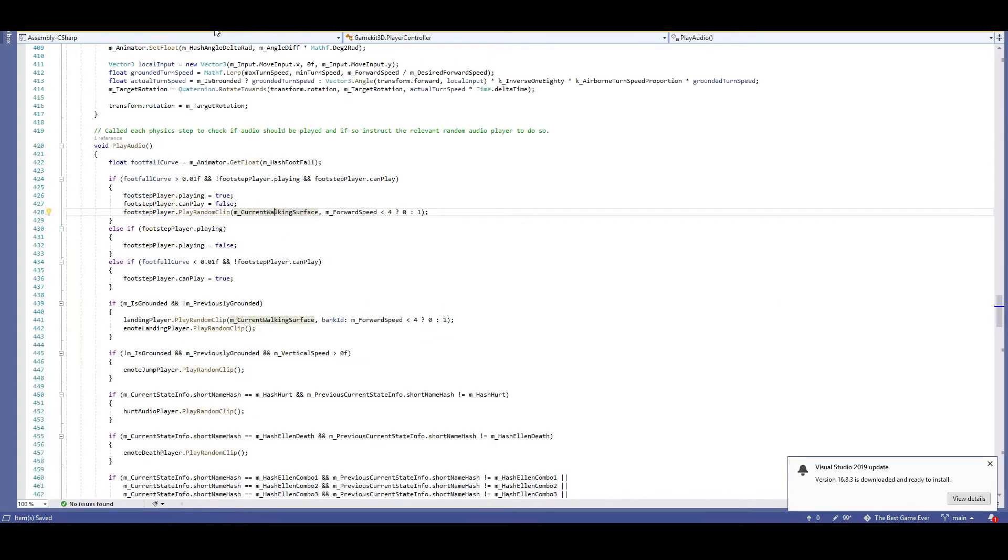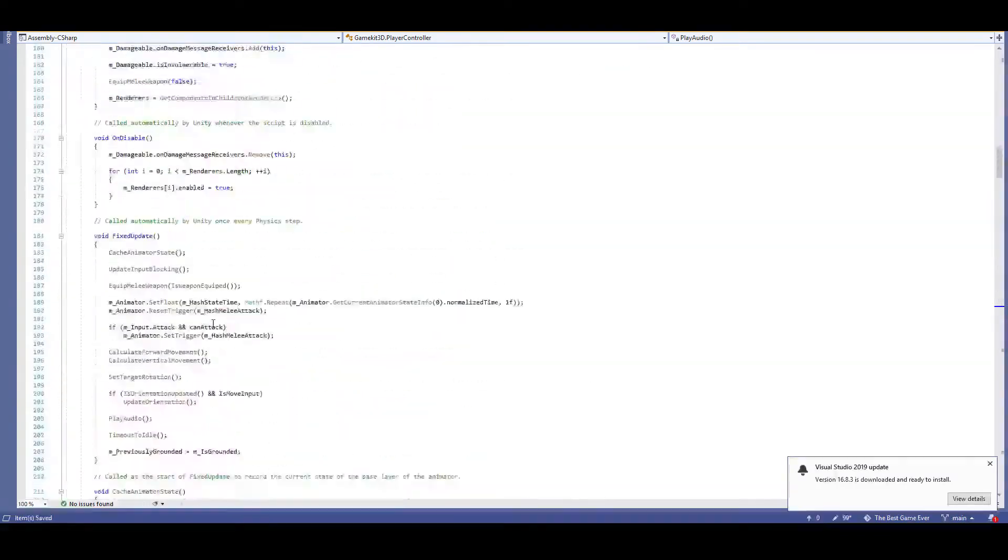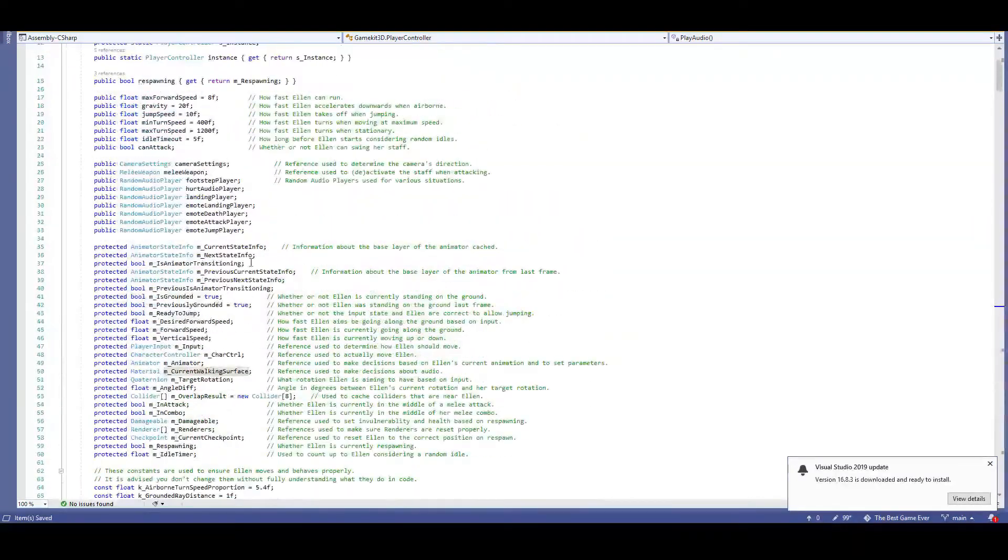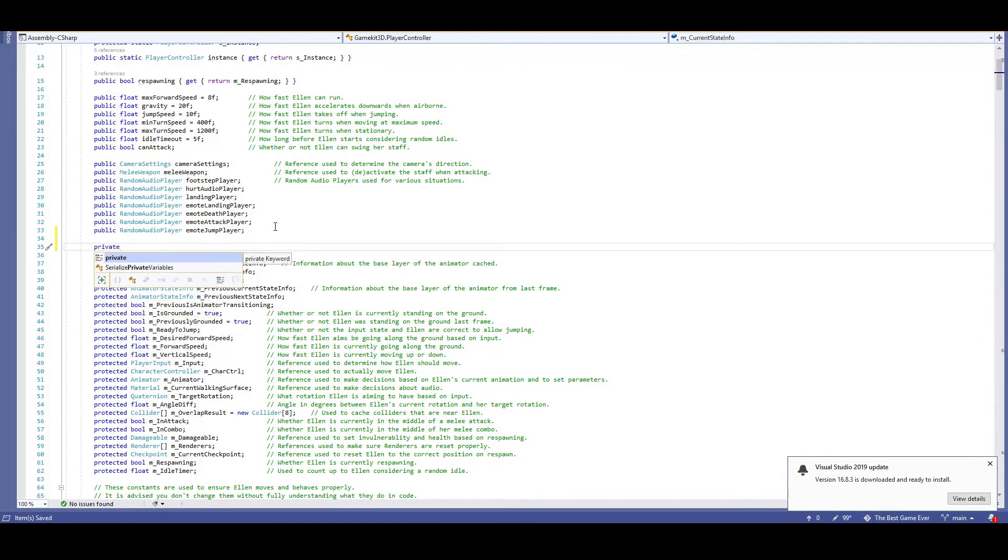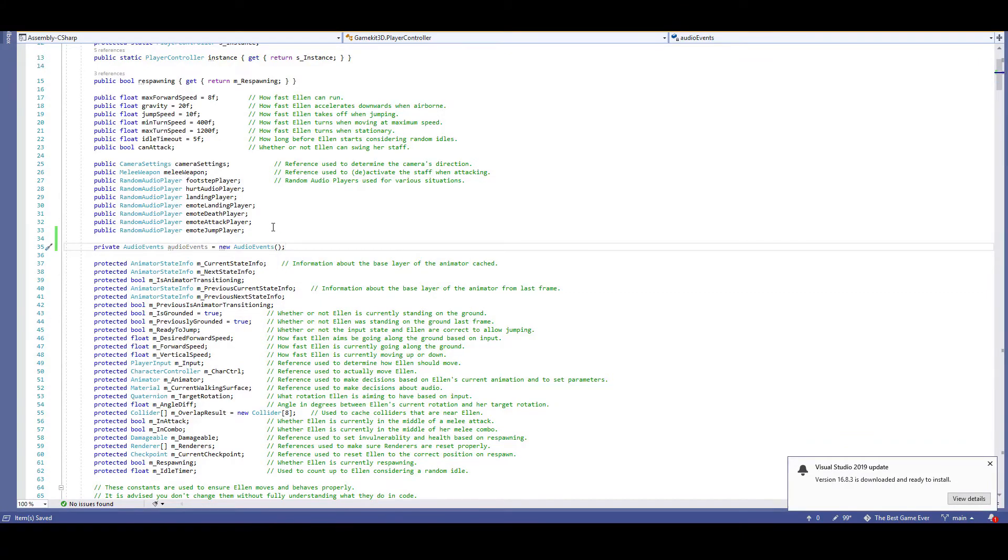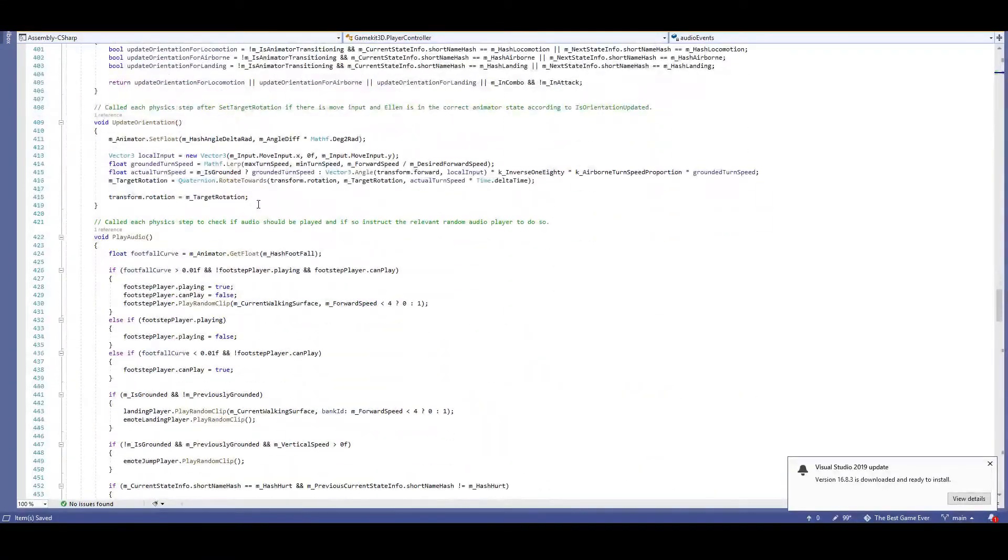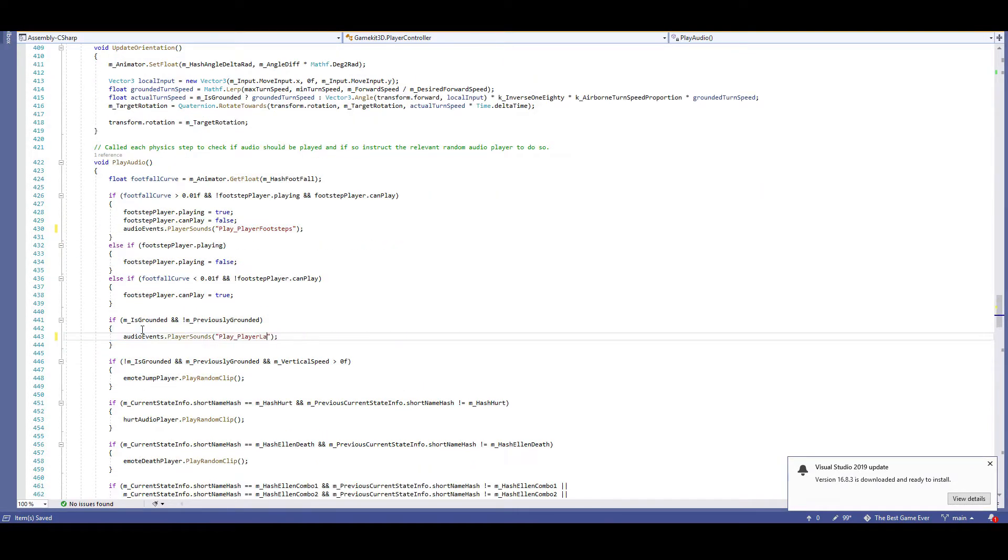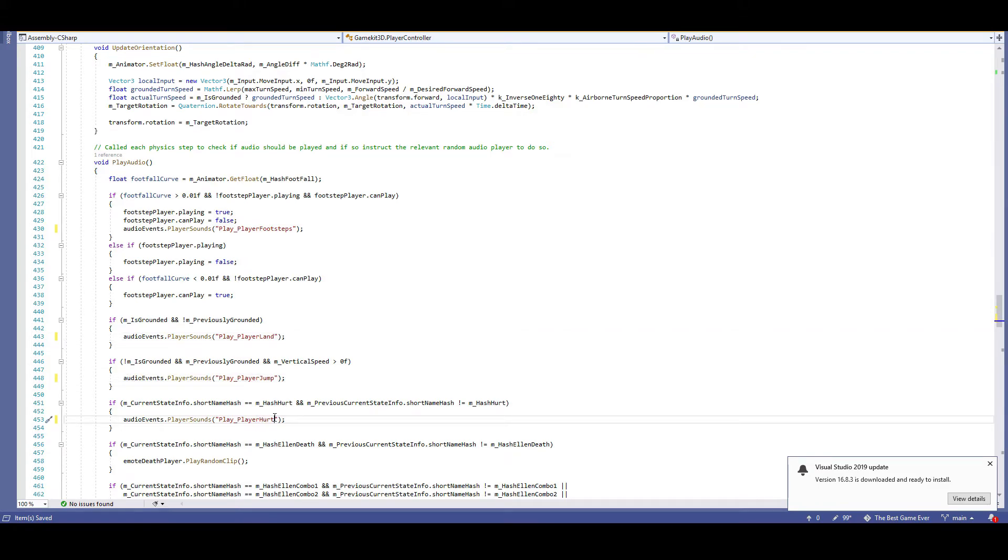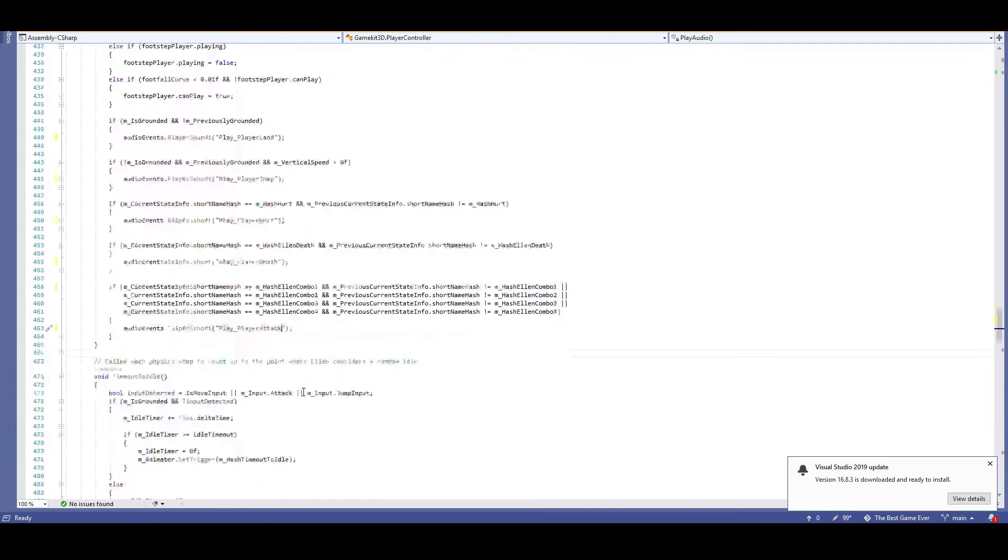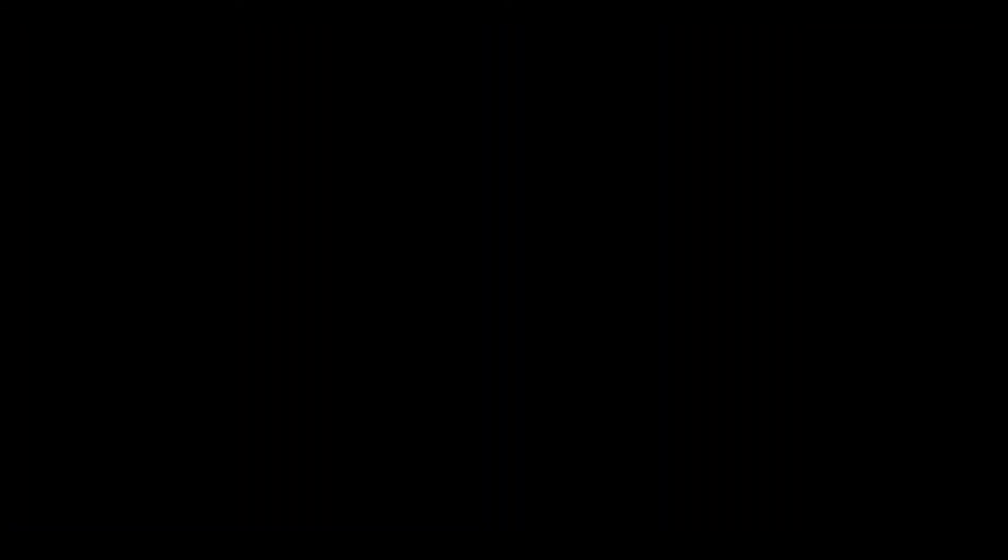Back to the player controller script, we're going to jump up to the member variables, just like we did with the chomper behavior, and add our reference to the audio events script. Private audio events, audio events, equals new audio events. Scroll back down to the player audio function, and now we're going to replace all of these current audio sources. First, play player footsteps, then play player land, play player jump, and while we're at it, we'll add play player hurt, play player death, and finally, play player attack. Let's test all of that out.